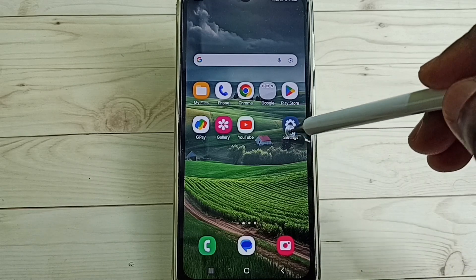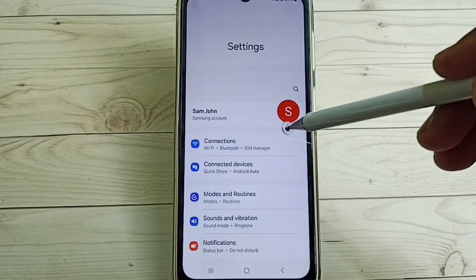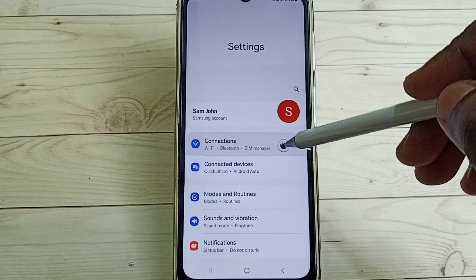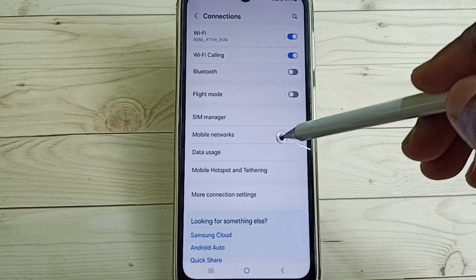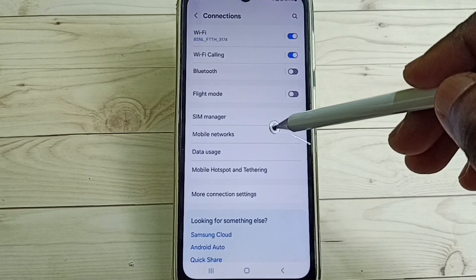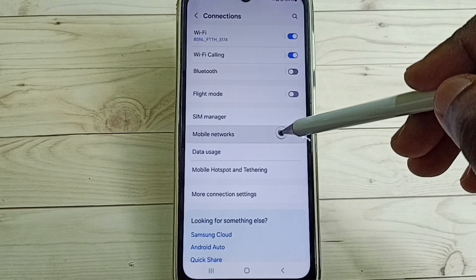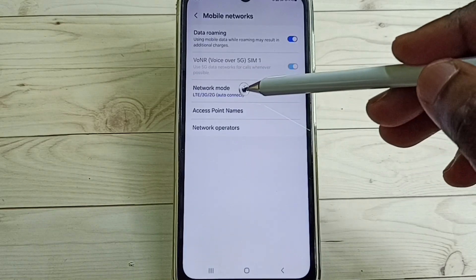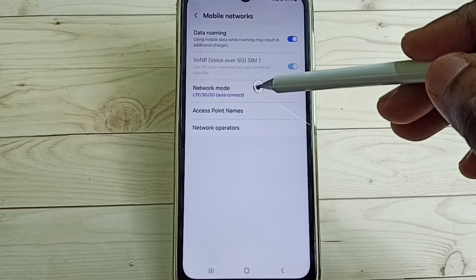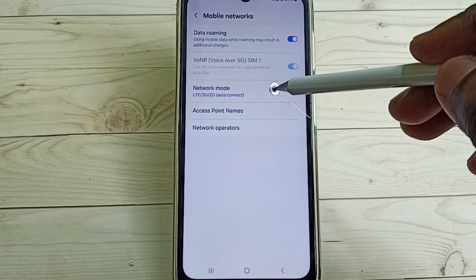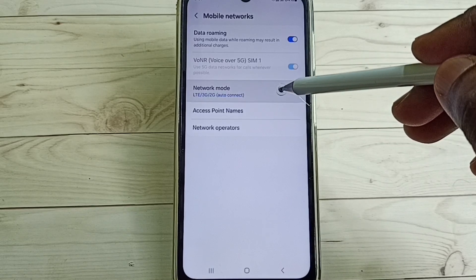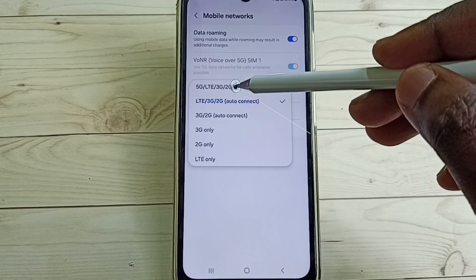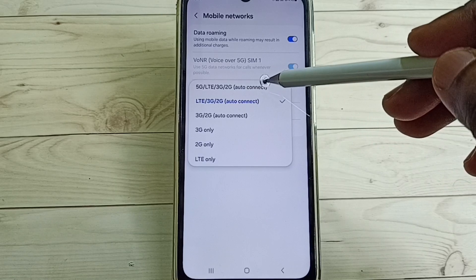Tap on the Settings icon, then select Connections. Tap on Mobile Networks. Here you can see Network Mode — tap on Network Mode.